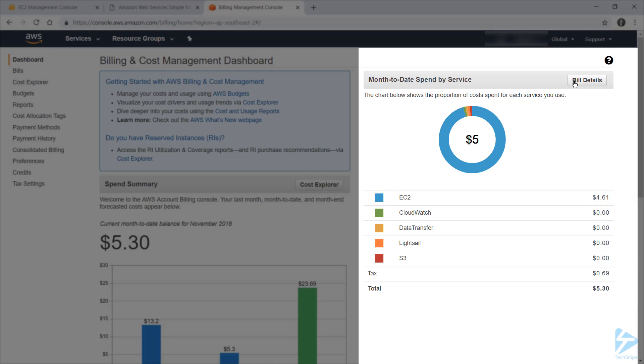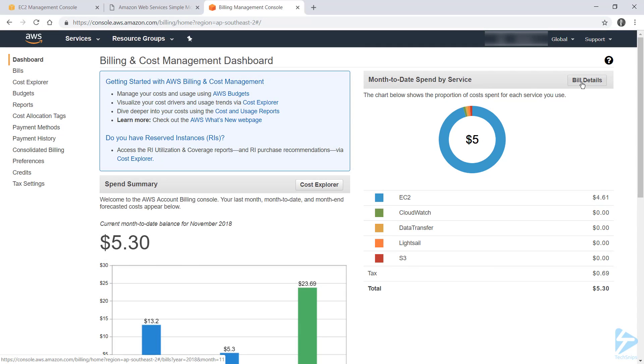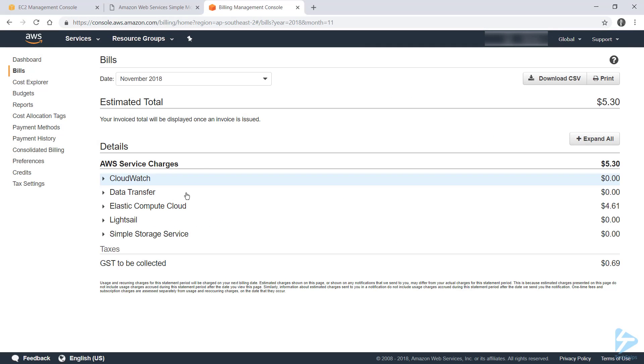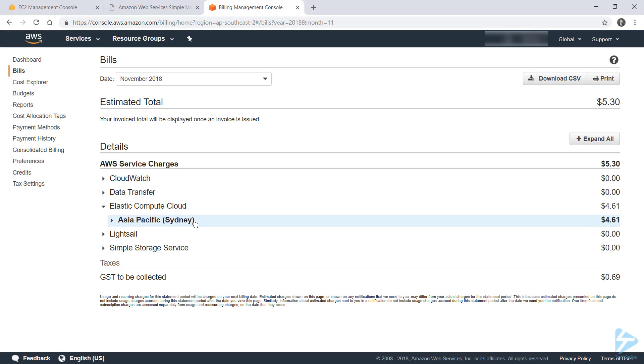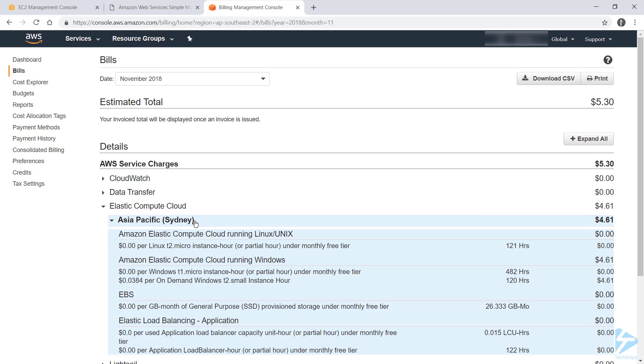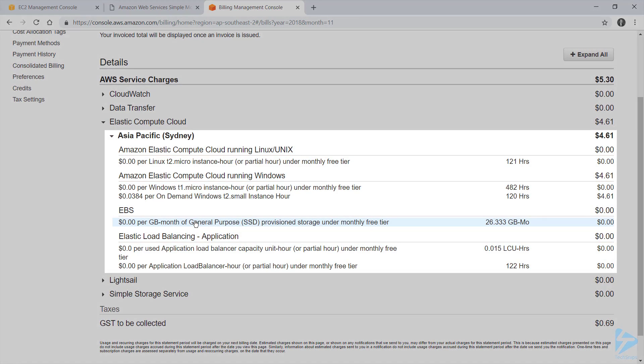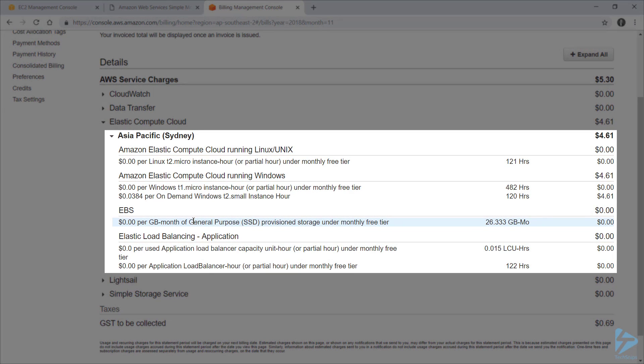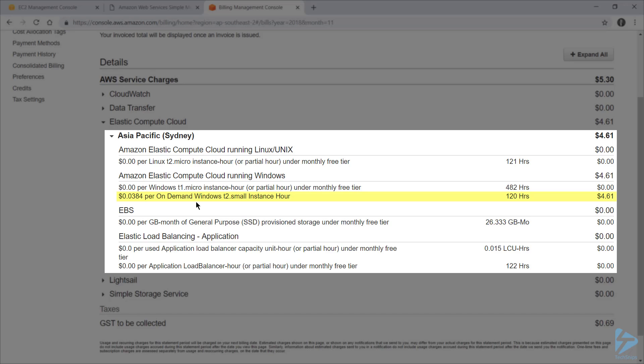And I can drill into this bill a little bit by clicking on Bill Details, expanding out Elastic Compute Cloud and my region, which is still Sydney. And then I can see some more granular information about how this bill is being generated, and I can see a line item for an on-demand Windows T2 small instance. So given that I've only got one T2 small instance, I can be fairly confident that this cost of $4.61 is only relating to that one instance.